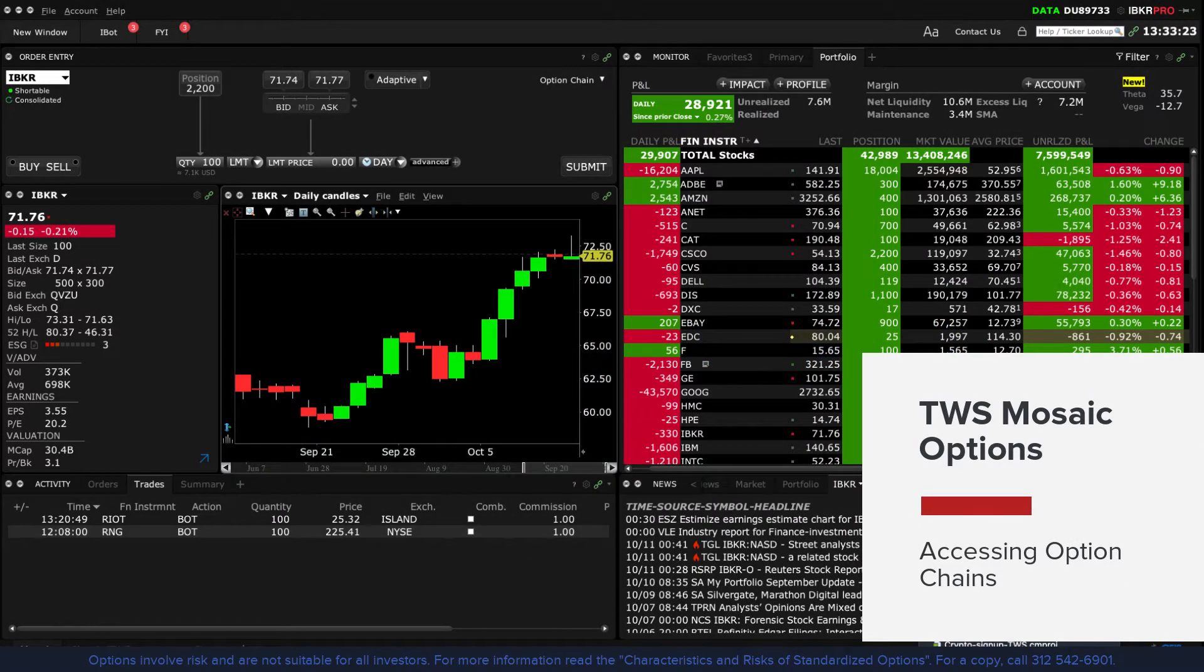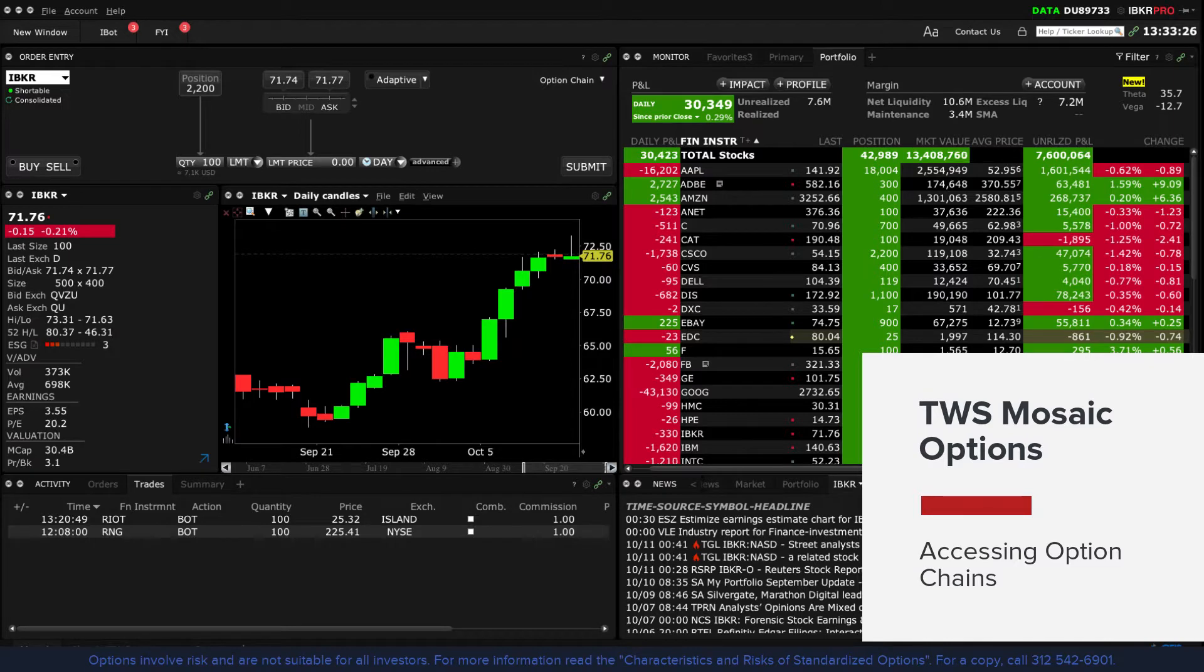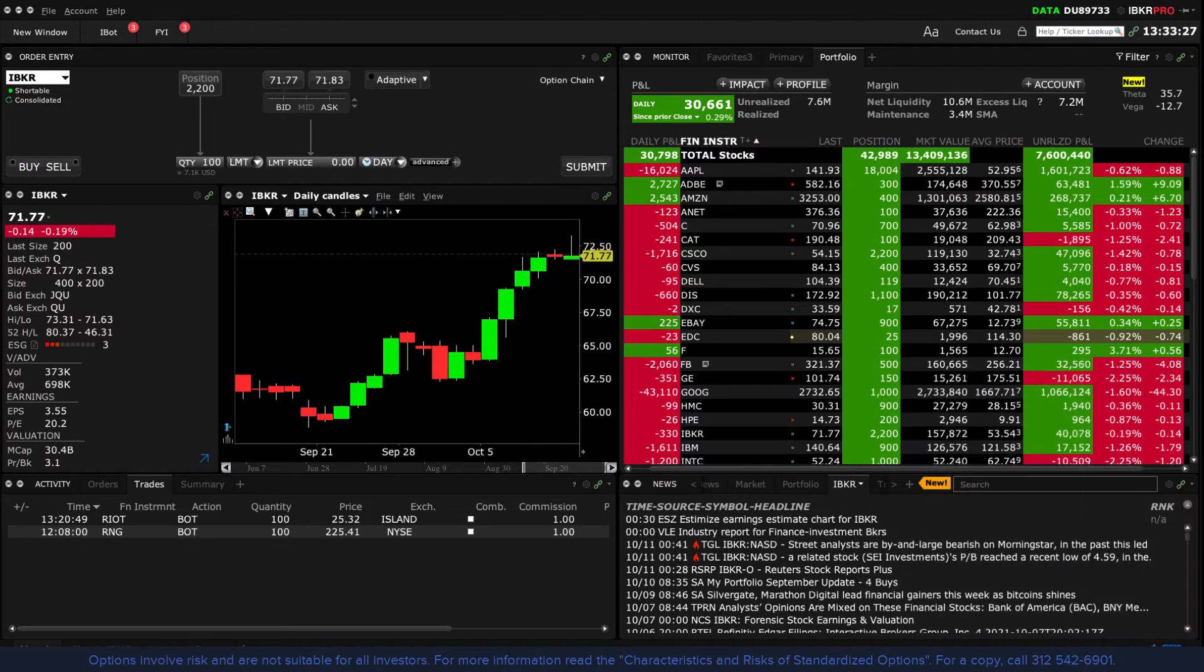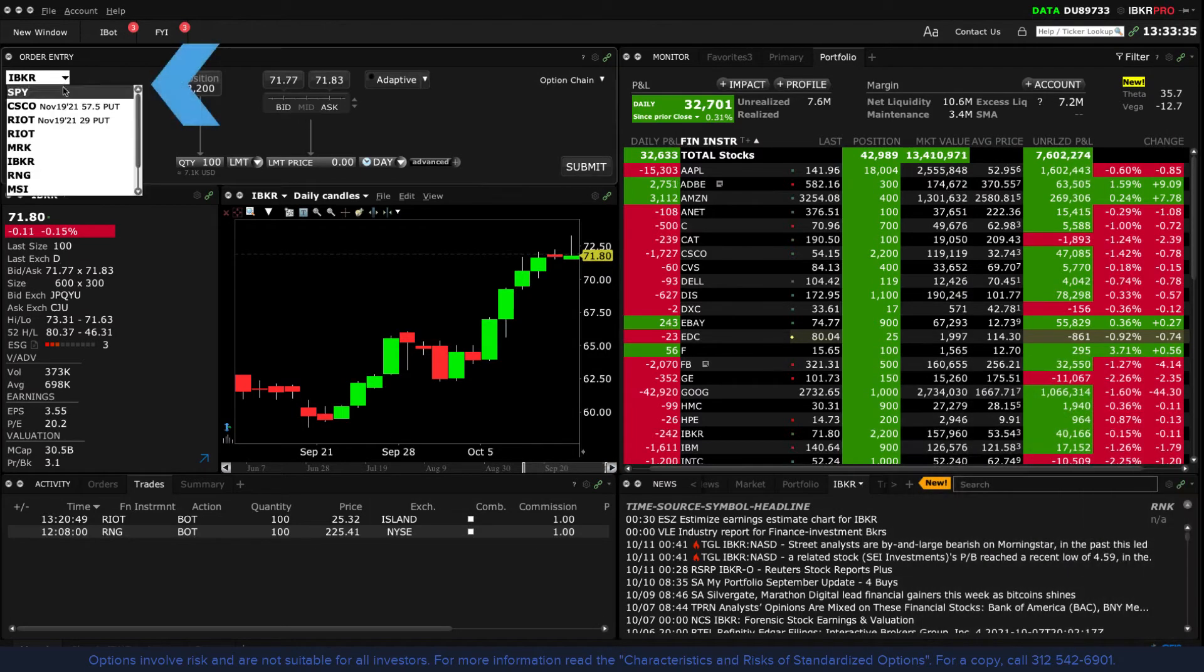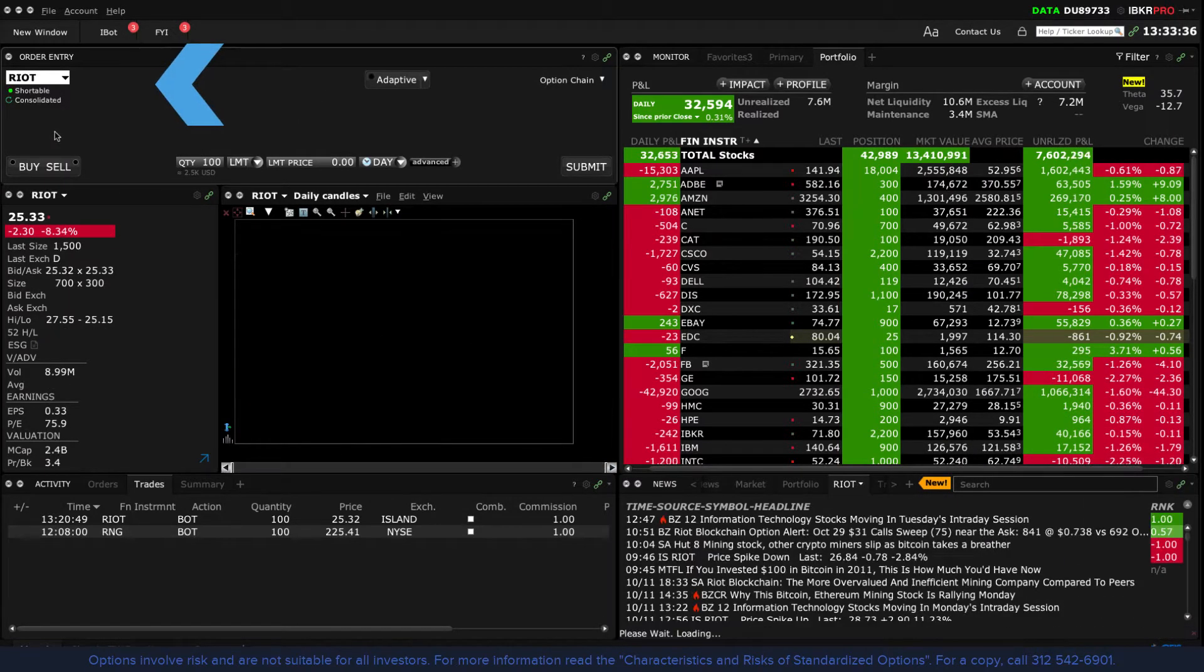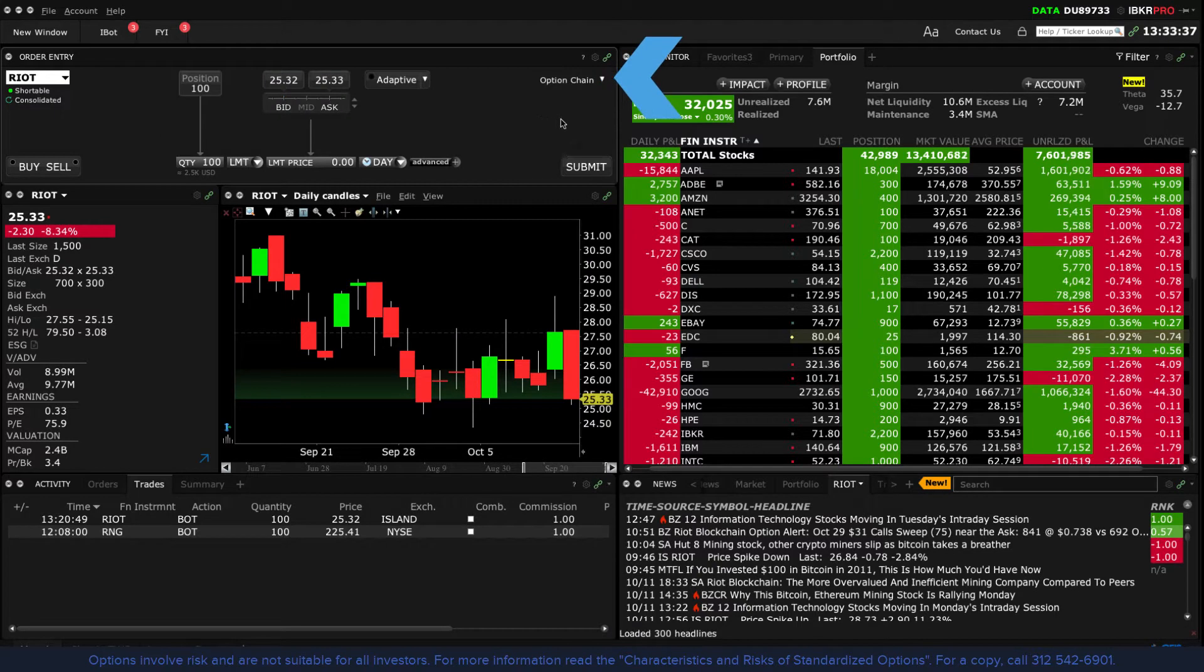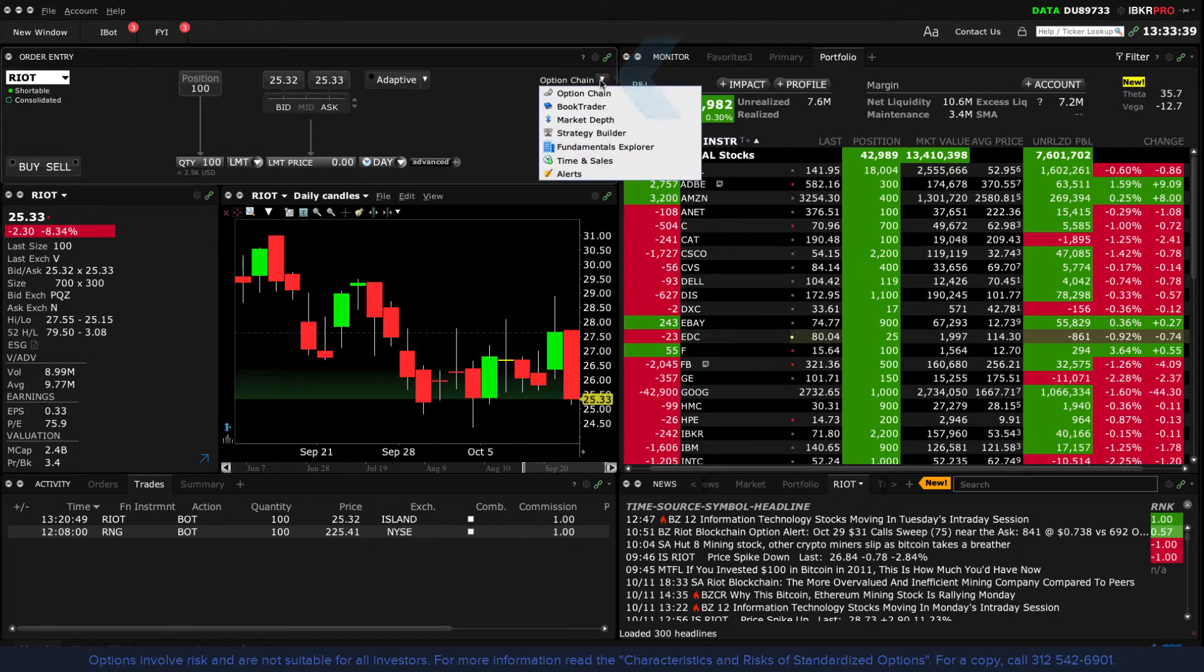The easiest way to view an array of options in Mosaic is by loading an underlying symbol into the order entry panel. Then use the drop down menu to the upper right to locate option chain.